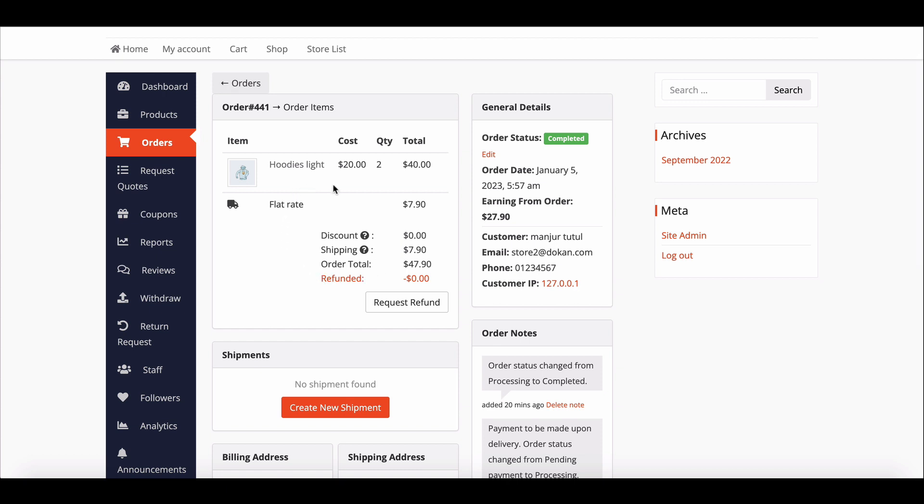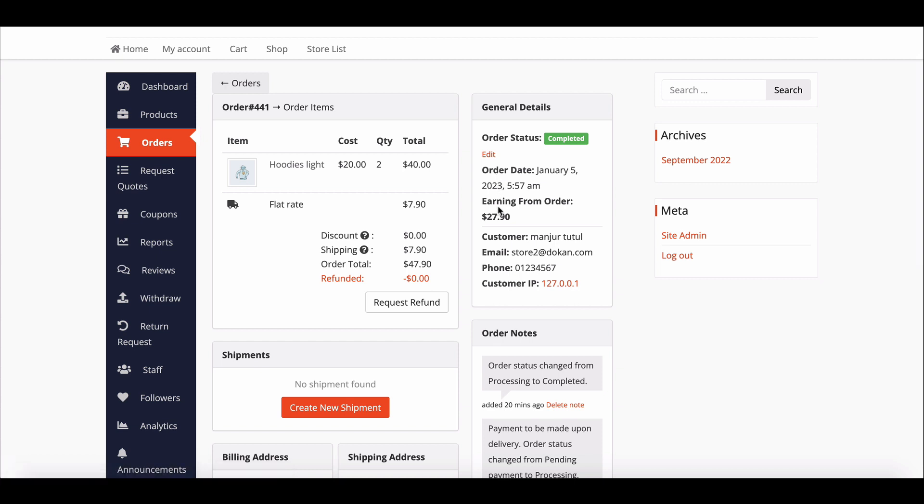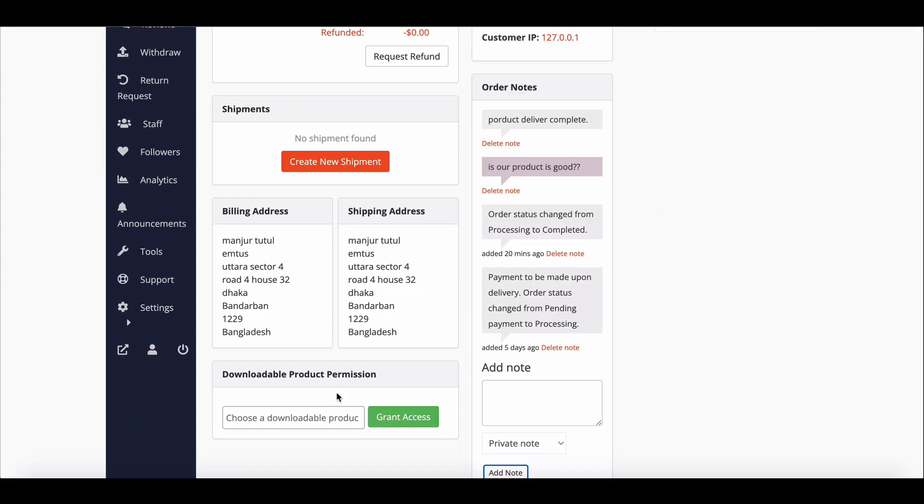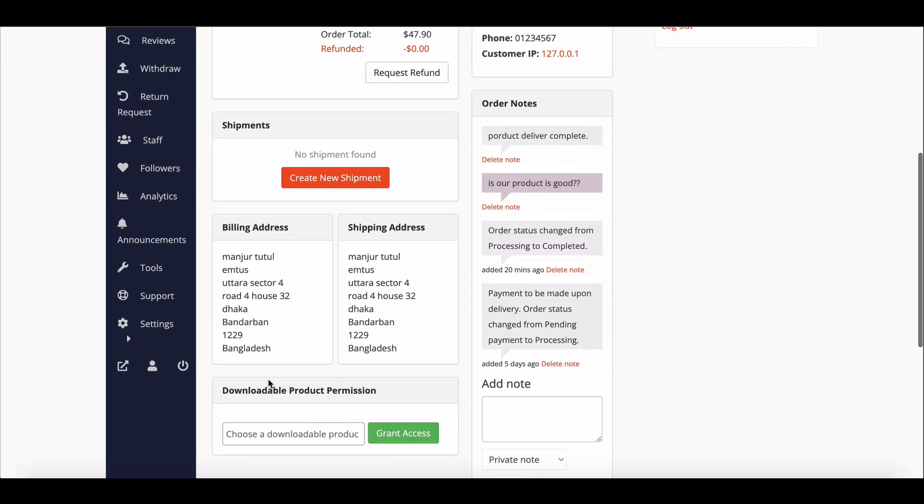So what is in the order note? In this section, vendors can see the order status, order date, earning amount from a specific order, customer ID, email, phone number, etc. The vendor can manage download permissions if the product is downloadable.